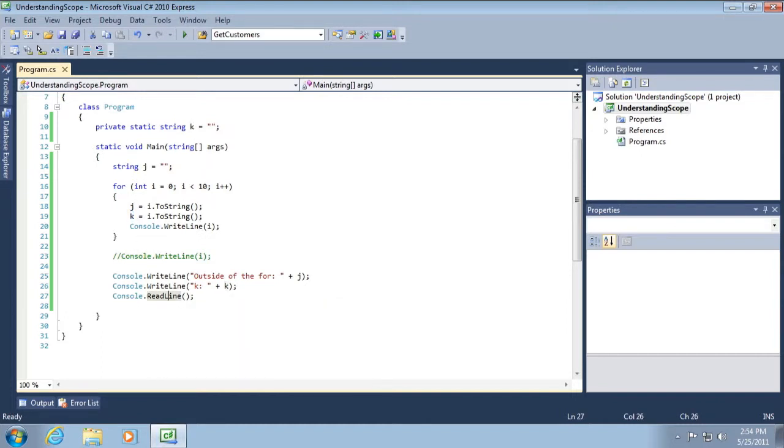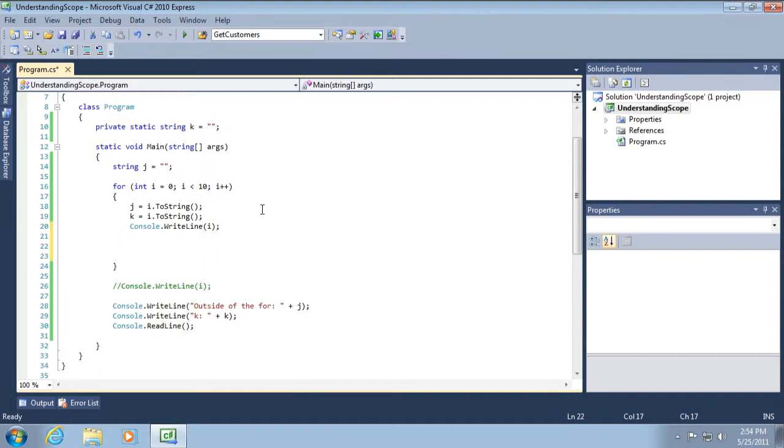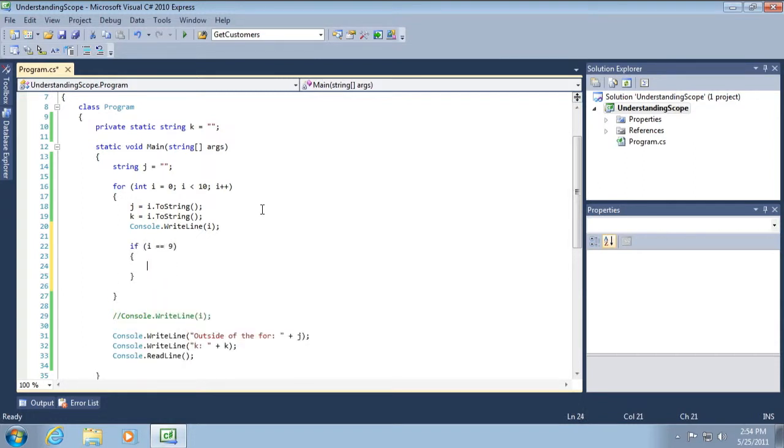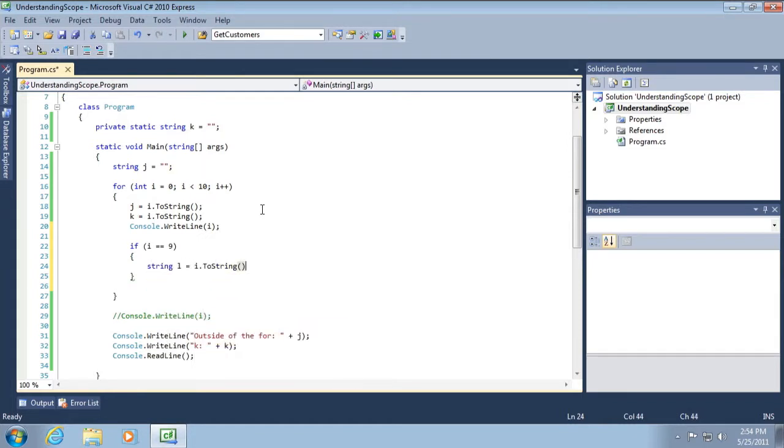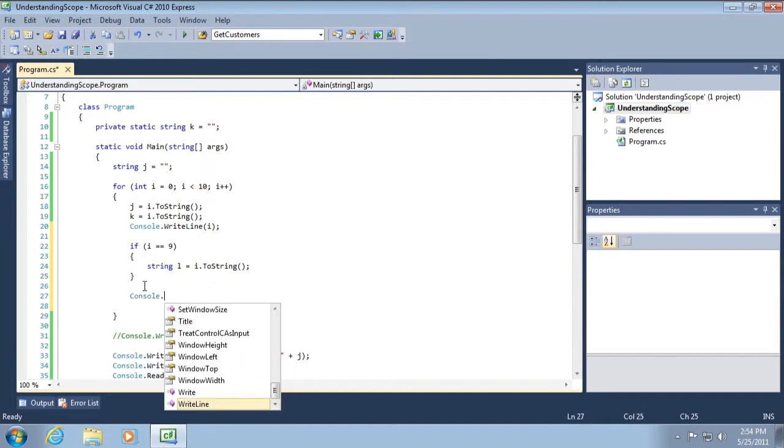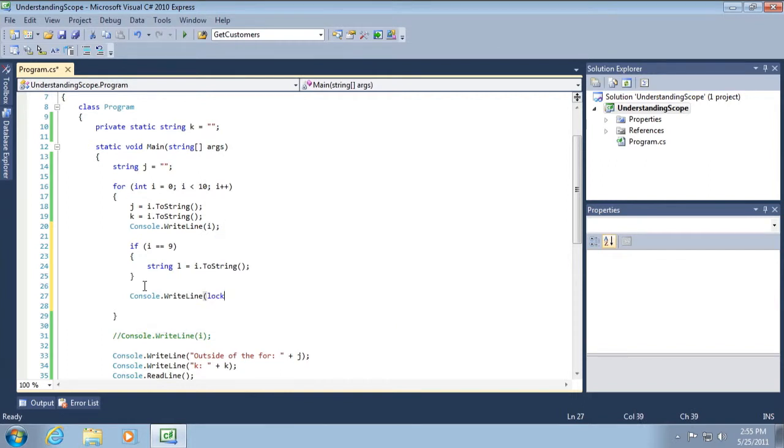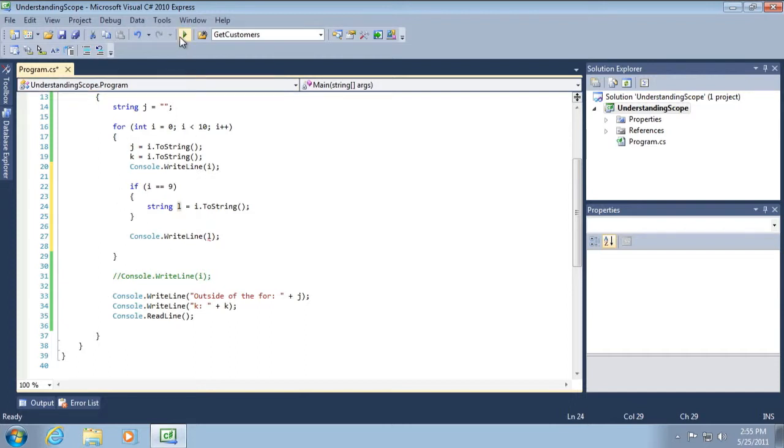And so now let's move on to another example. Let's go into the inner most code block and do this. Now hopefully, based on everything we've said so far, you would be able to tell me whether the string, the letter L, will be accessible here in our for loop. Let's run the application and find out. Do you think it will work?